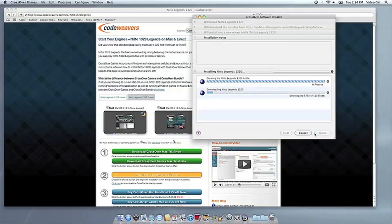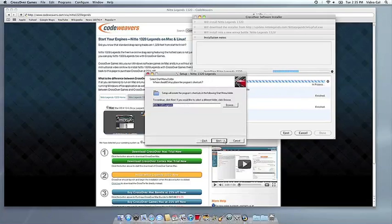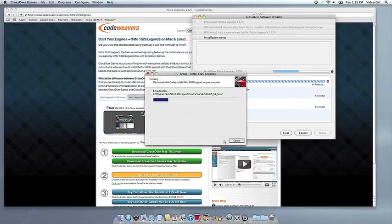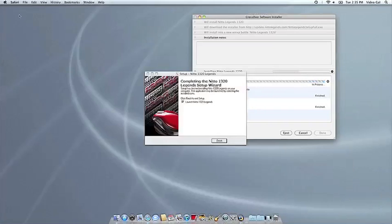Now CrossOver will take over and get busy installing your software. This can take a while, depending on whether your application needs to download components and so forth. But all you need to do is click when the application's installer asks you to.